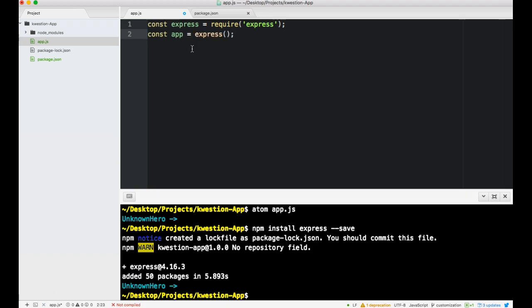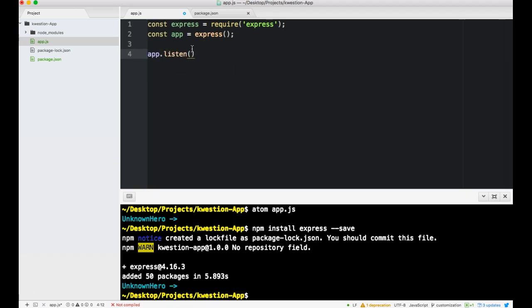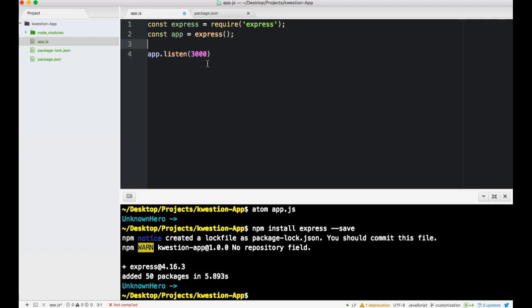Now we have access to the methods on it, the functions. We want to be able to listen on our server. If you guys don't know about the HTTP request response cycle, I suggest you watch some quick videos for that. Basically we're going to use our computer as a server, we're going to turn it on and tell it to listen at this port.